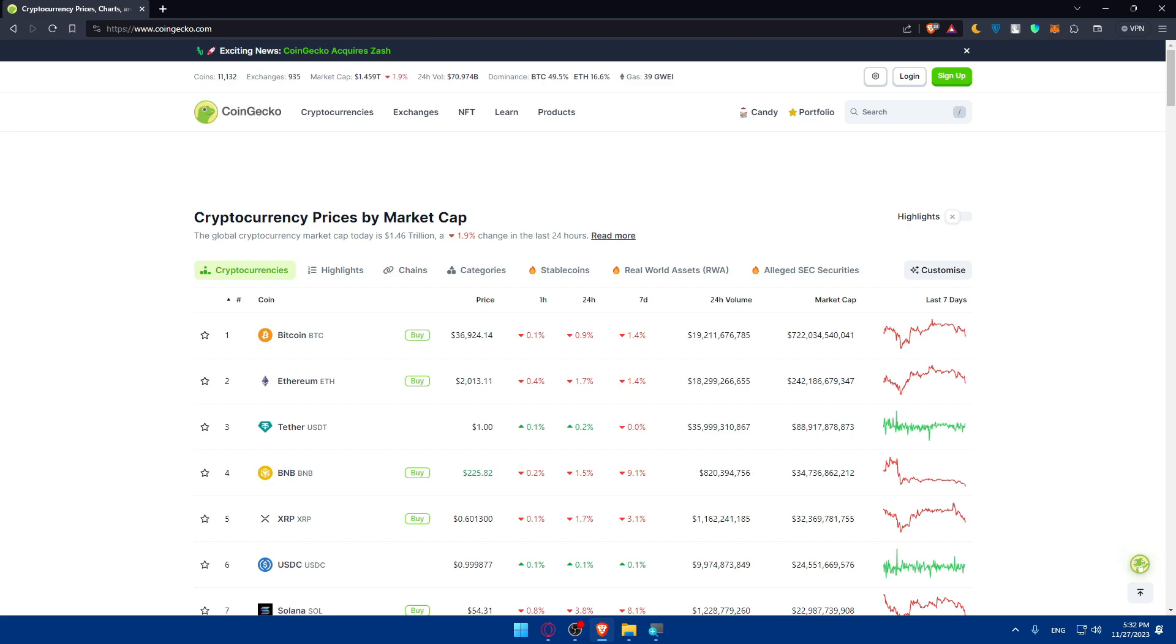CoinGecko is a leading crypto data aggregator offering information and insights into various cryptocurrencies. Being listed here can significantly enhance your project's exposure and credibility. Before you start trying to list your coin, make sure to gather crucial details and information about your coin: the name, the symbol, official website, circulating supply, total supply, market cap, and a brief project description. Make sure that accuracy is key.